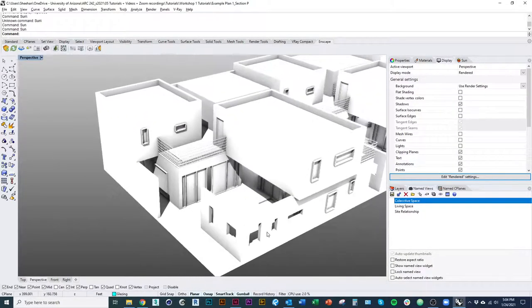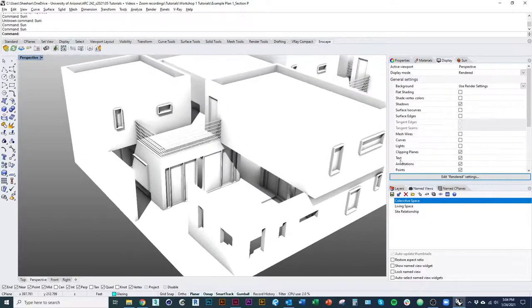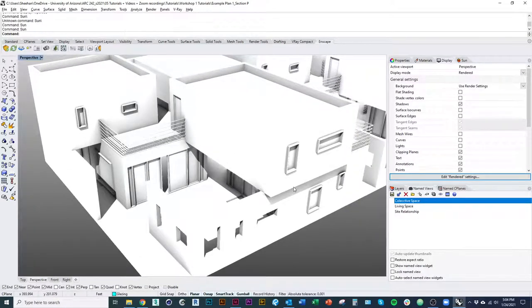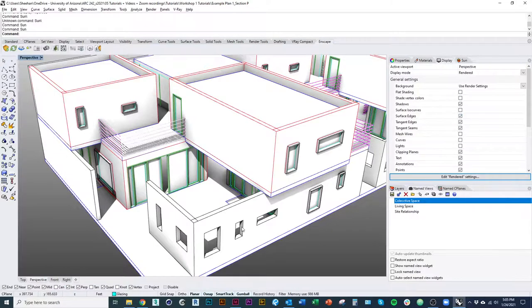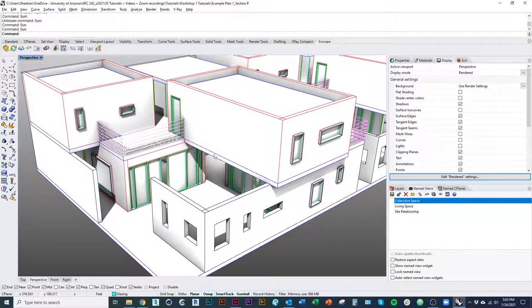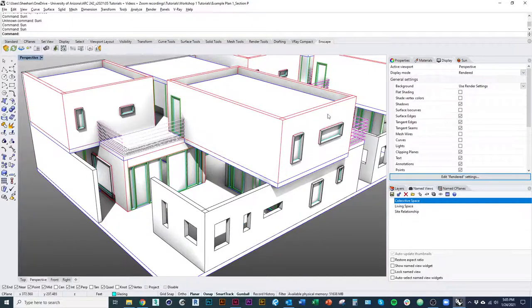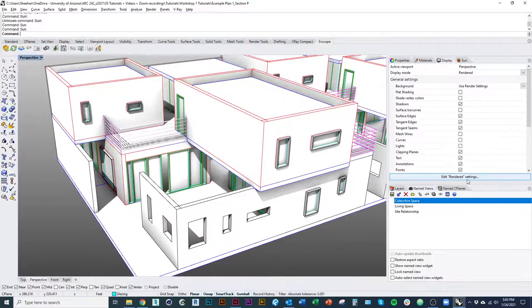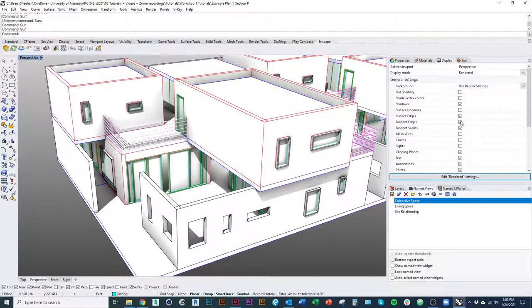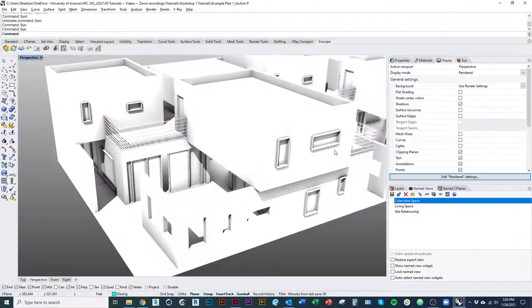So we should get a view, a model that looks kind of something like this. One of the other things that I want to mention, you can always toggle your surface edges on that'll allow you to kind of see shapes and outlines a little bit more clearly. I don't really recommend doing that, but you can do it just to be able to see better.